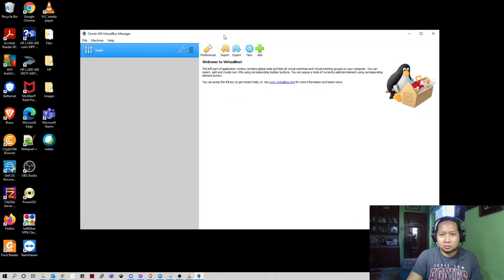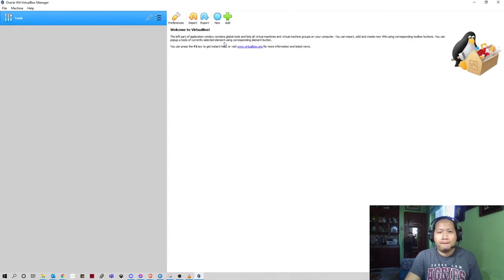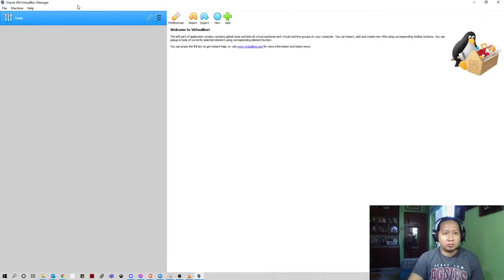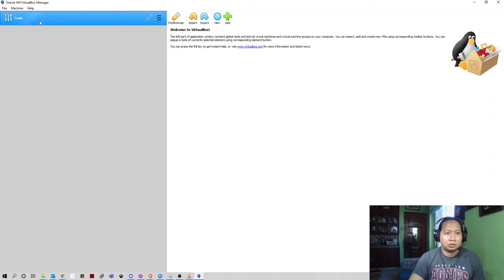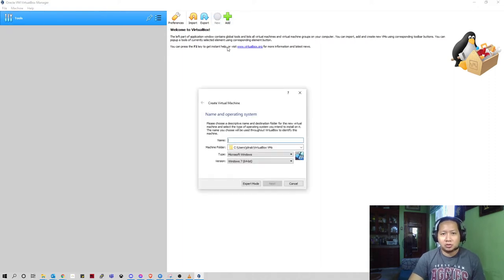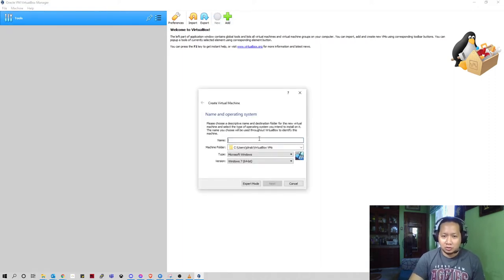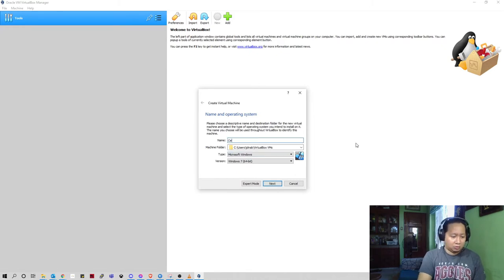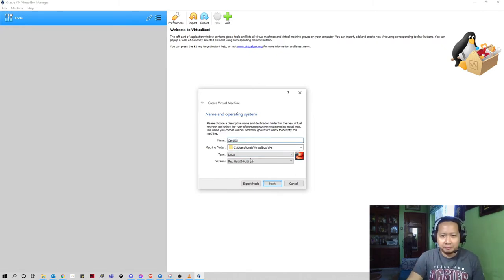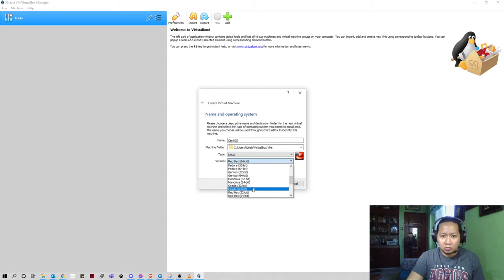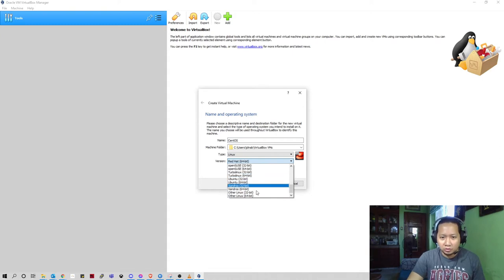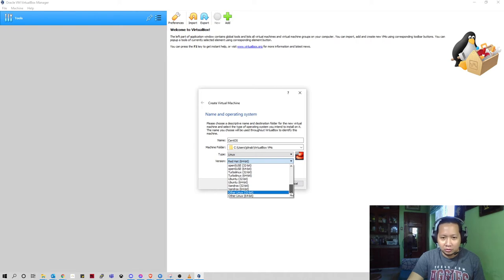This is the movie. First we're gonna install the new OS which is CentOS. Now we're gonna install CentOS 7. CentOS is out of support or end of life already.